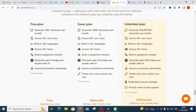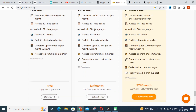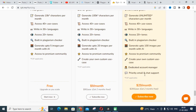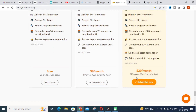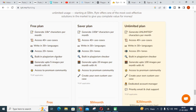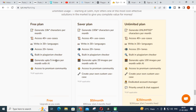As far as the paid plans are concerned, the Saver plan is $9 per month and the unlimited plan is about $29 per month. With the annual option you also get two months free. These are the pricing plans for Writer. Let us go with the free plan and see what options are available.